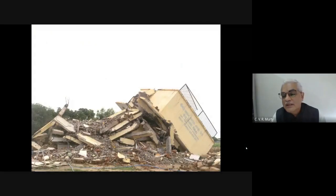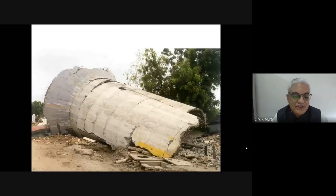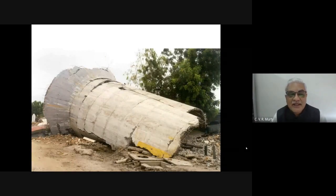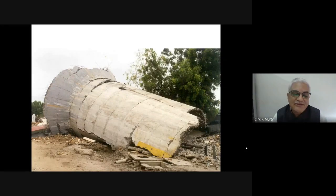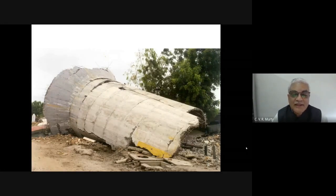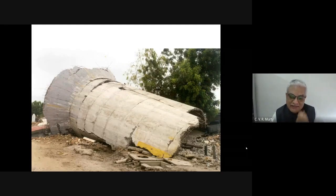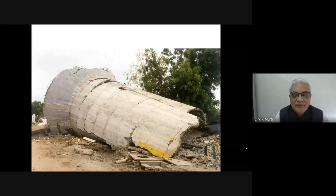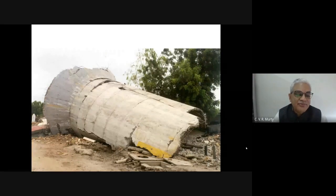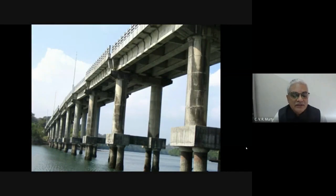Our water tank code is highly deficient. Both frame-staging and shaft-staging structures have collapsed. Shaft-staging structures have only a single curtain of reinforcement — the concrete on both sides is cover concrete, with no structural concrete — and we have built large numbers of these across the country. This comes from an excitement to reduce cost, but reduction of cost cannot be at the cost of structural safety. Bridges have also been designed inadequately in high seismic regions.